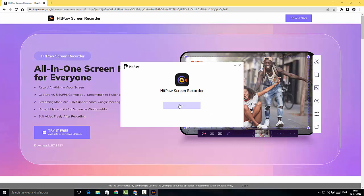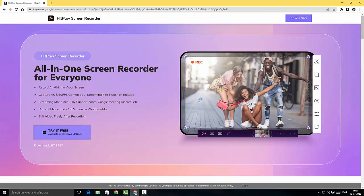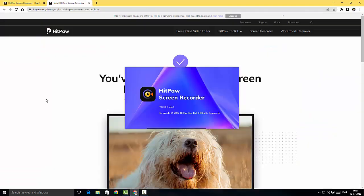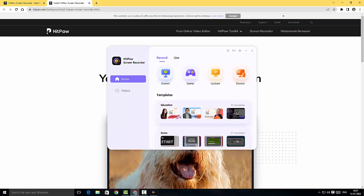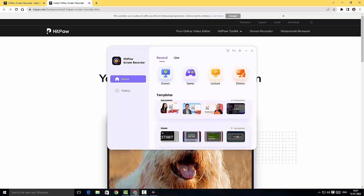I'm gonna click on the start button here to start the software. It's initiating. There you go, this is the home screen of HitPaw Screen Recorder. The UI looks like this, it's pretty fantastic guys.